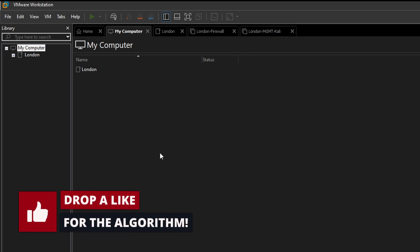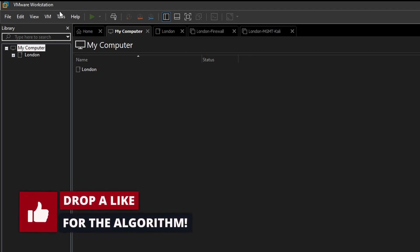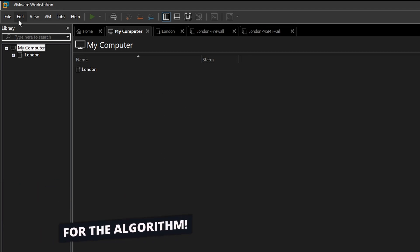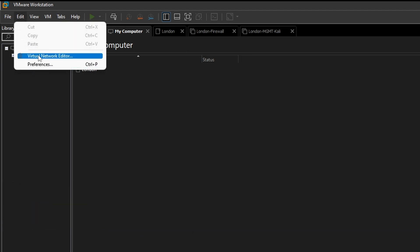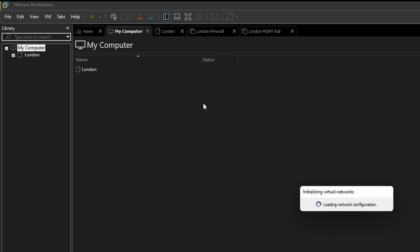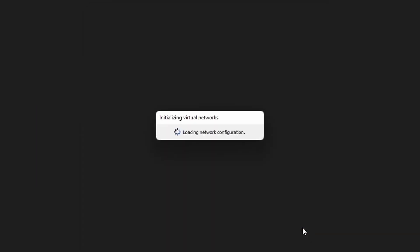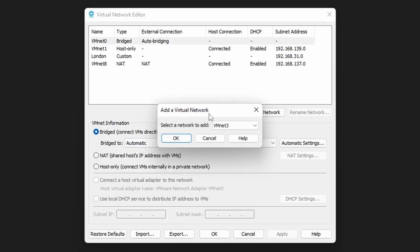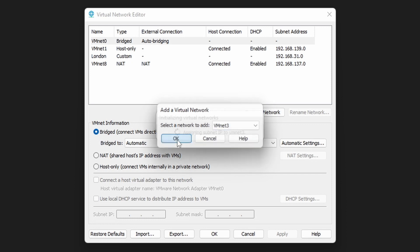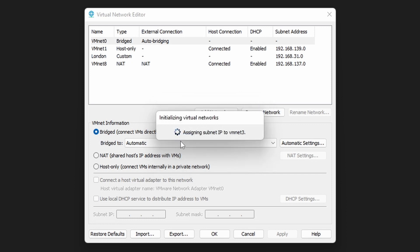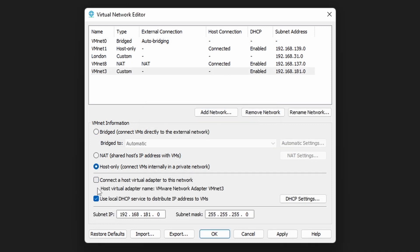So now that both of those are downloaded, let's open up VMware and configure the virtual network. Open up VMware, edit virtual network editor, click change settings, click on add network. I'm just going to choose the next one that's available, click OK, untick these two at the bottom and click apply and OK.